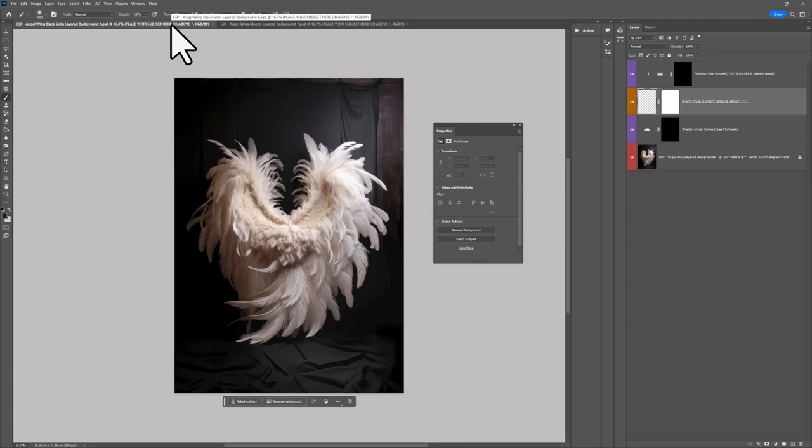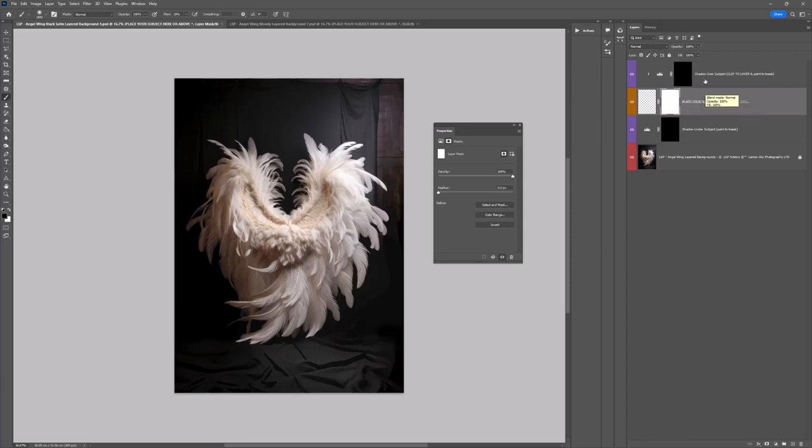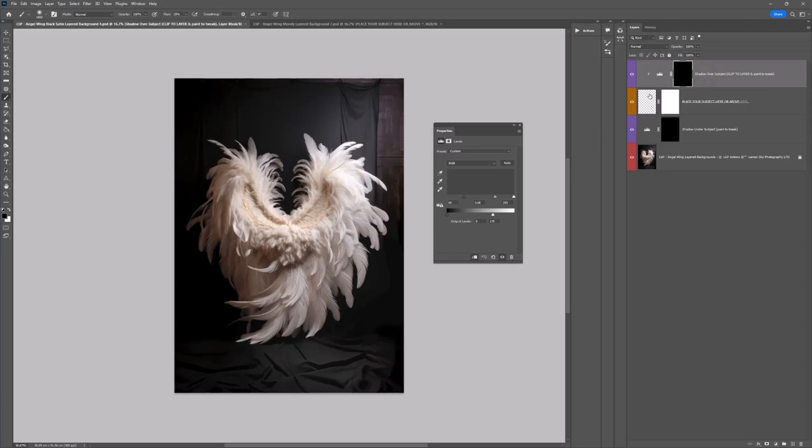Over on Black Satin in the layers panel you have a shadow under your subject, you have an orange blank, place your layer here and place your subject here, this is sort of a placeholder, and above this you have shadow over subject which is clipped in to where your subject will be.